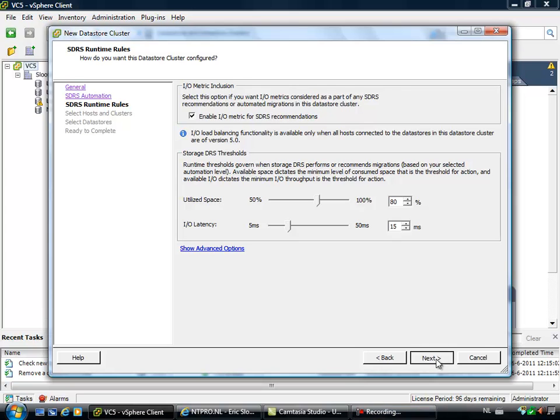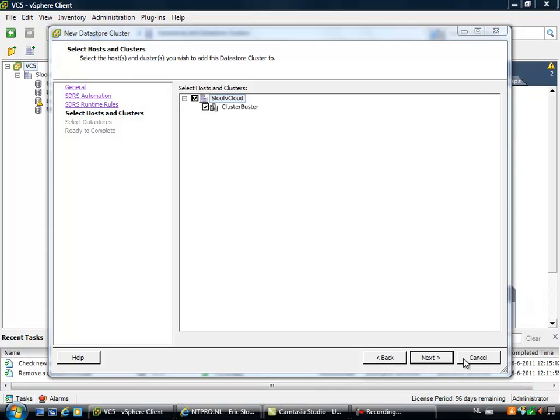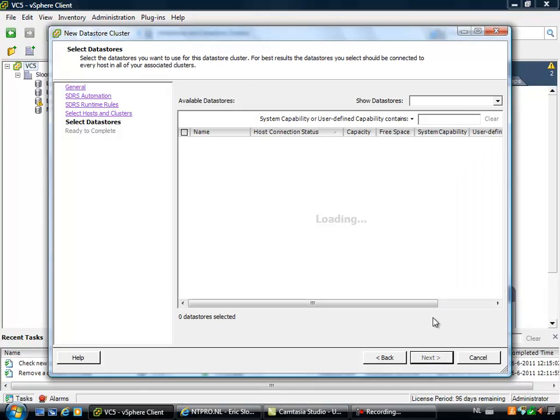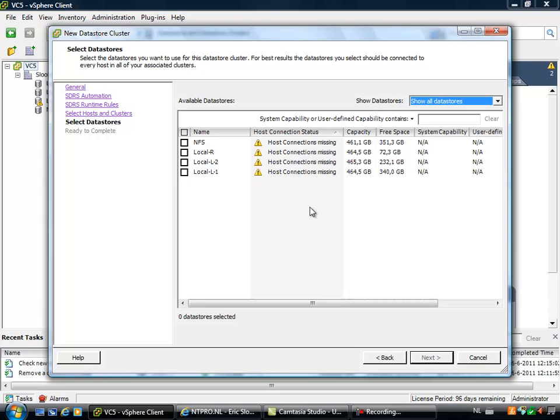So then you can choose which parts are included into your cluster and I choose next and you will see all available datastores. I don't have shared storage in my laboratory environment right now, so I just choose some local datastores.